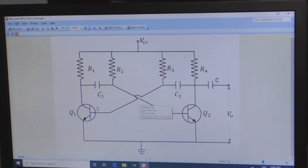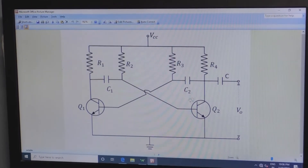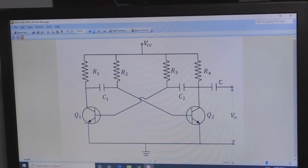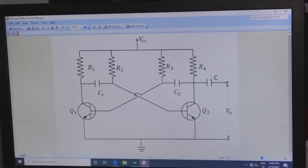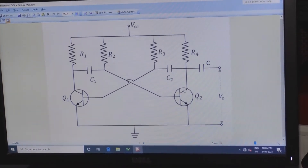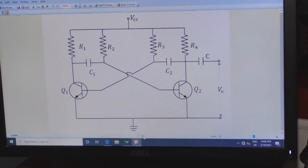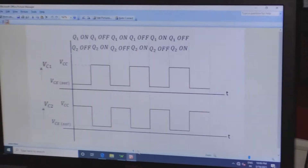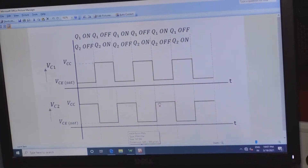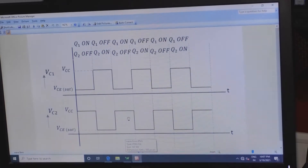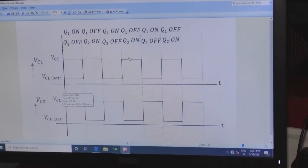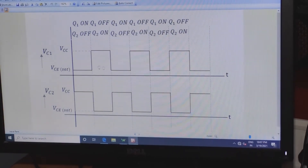If Q1 transistor is on, then Q2 will be off. When Q1 is in off condition, Q2 will be on. Like that, a regenerative output is generated — that is nothing but a square wave across the output of the collector as well as across Q1 and Q2 transistors.